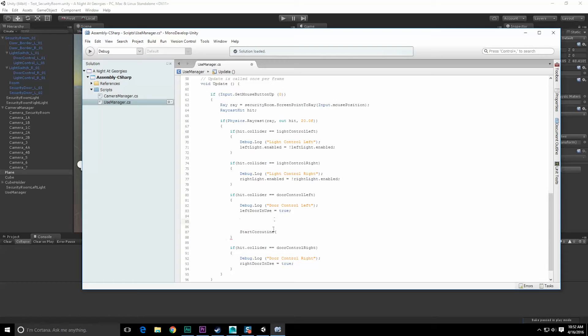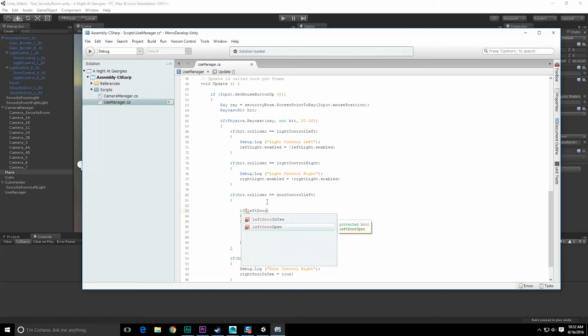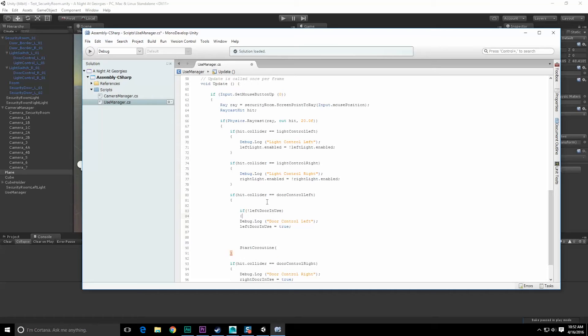First let's see whether or not we're even allowed to do this, right? Because if we're not, if we're busy, we shouldn't do anything. Let's do if left door in use - if not left door in use, then we can do all this stuff. Otherwise ignore it all.